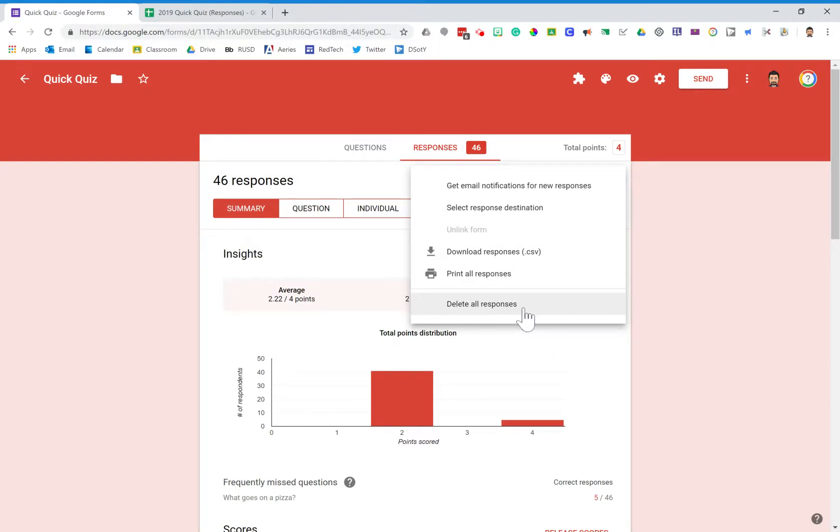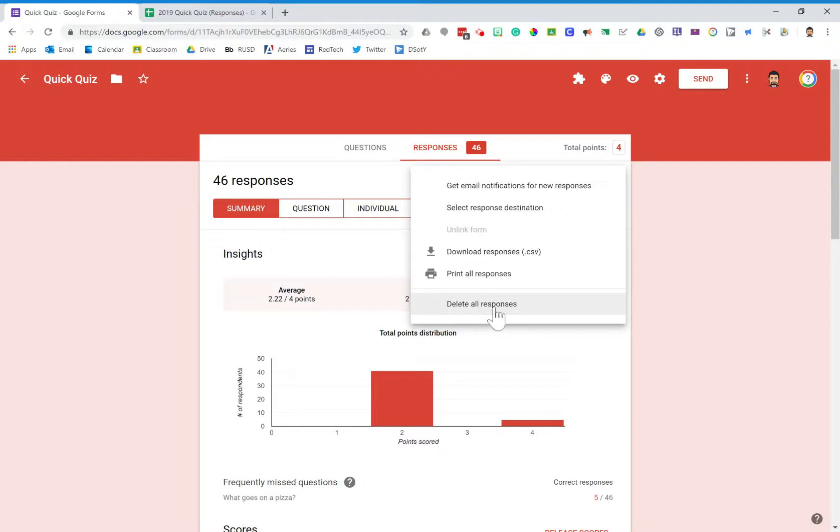One word of caution: when you delete all responses, it will delete all responses from the Google form itself. It does not delete the responses from the spreadsheet. That's why I took the spreadsheet and decoupled it from the form first, so I could have all of those responses locked in time. I'm now going to delete all the responses from this Google form.